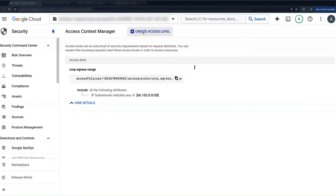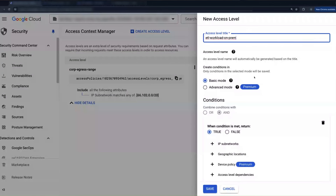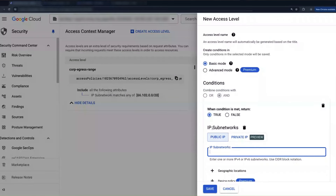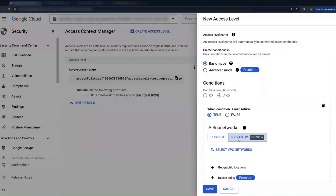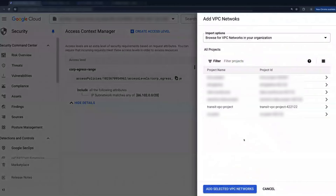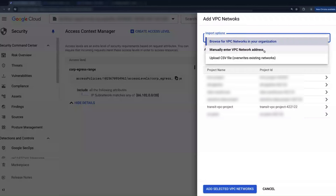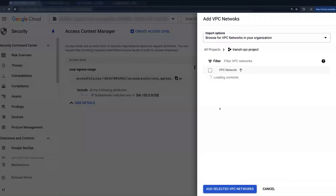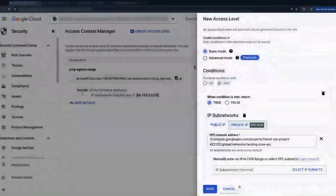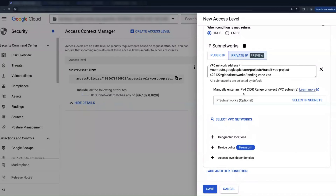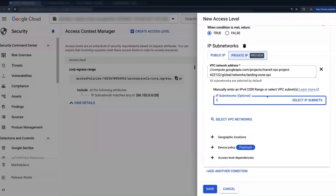Let me demonstrate configuring one of these rules. First, I'll create an access level for that on-prem workload. I'll scroll down and select private IP. Now I need to identify the VPC we want to allow this private traffic from. I've got a few options here — I can browse for VPCs in my org or manually enter my VPC network address. Or if I have a lot of VPCs and/or CIDRs, I can upload a properly formatted CSV. I'll browse for VPCs and select my Transit VPC project, then my Transit VPC. Since this flow is coming from on-prem, I'll manually enter my workload's CIDR range.